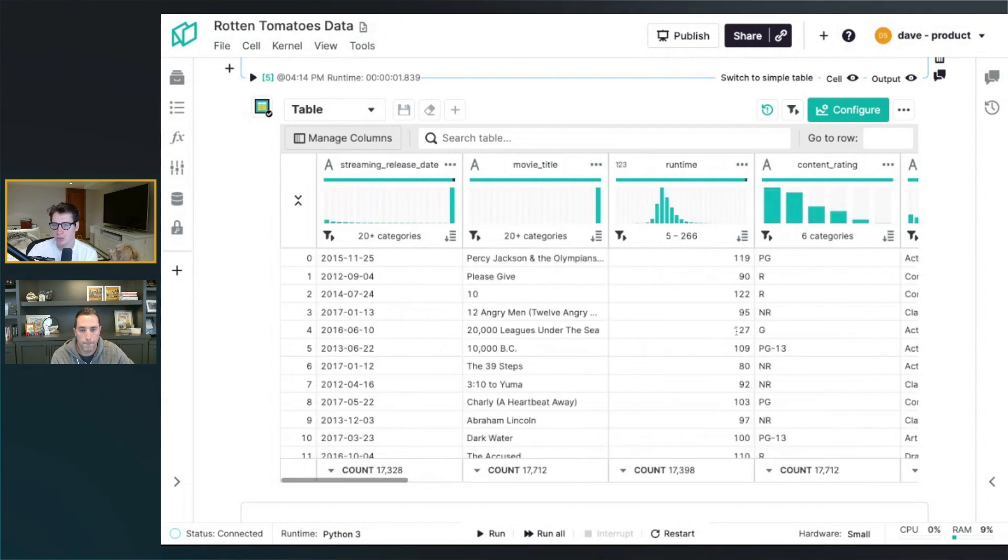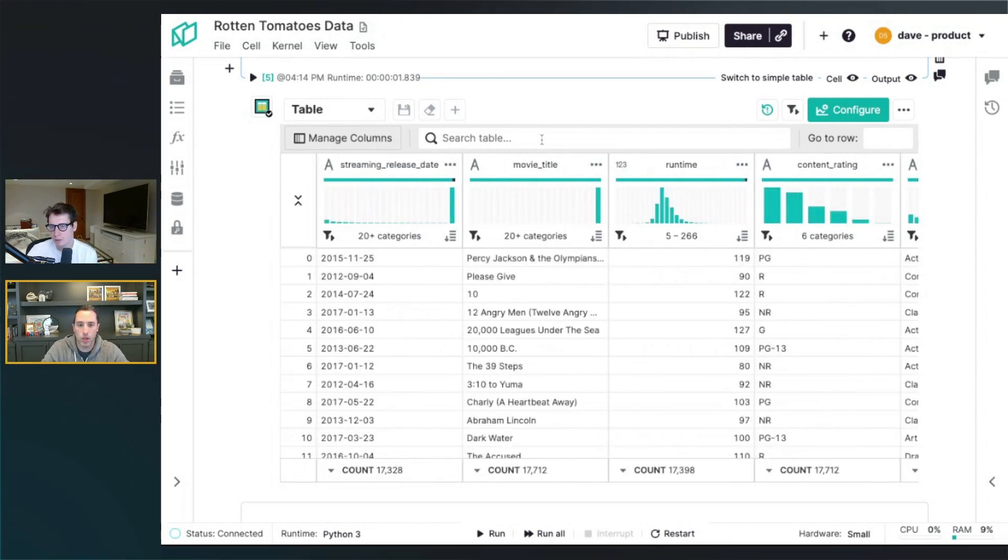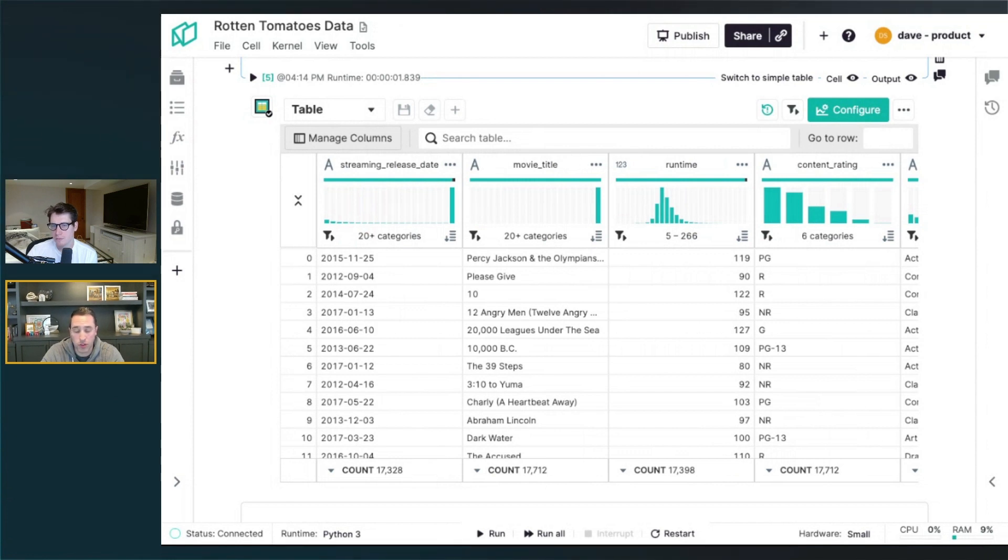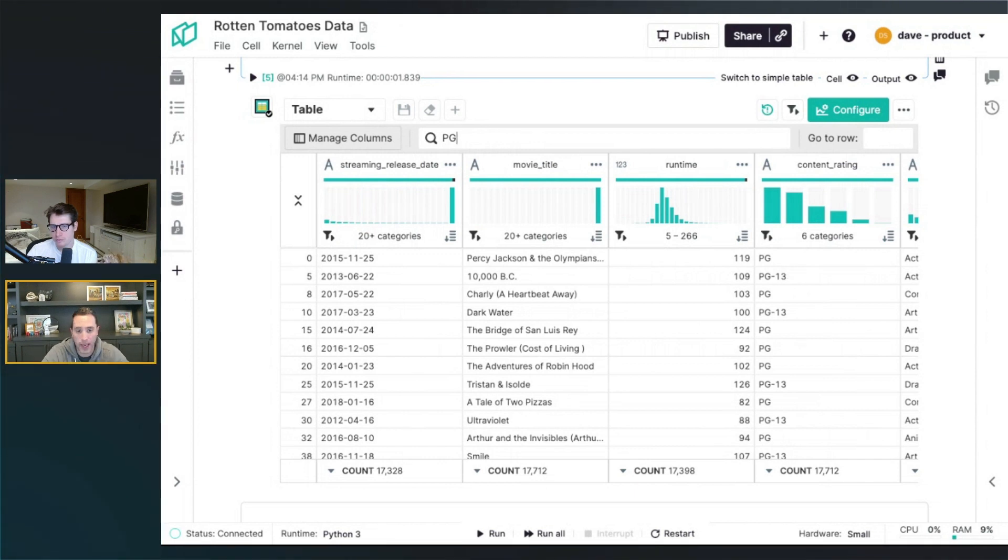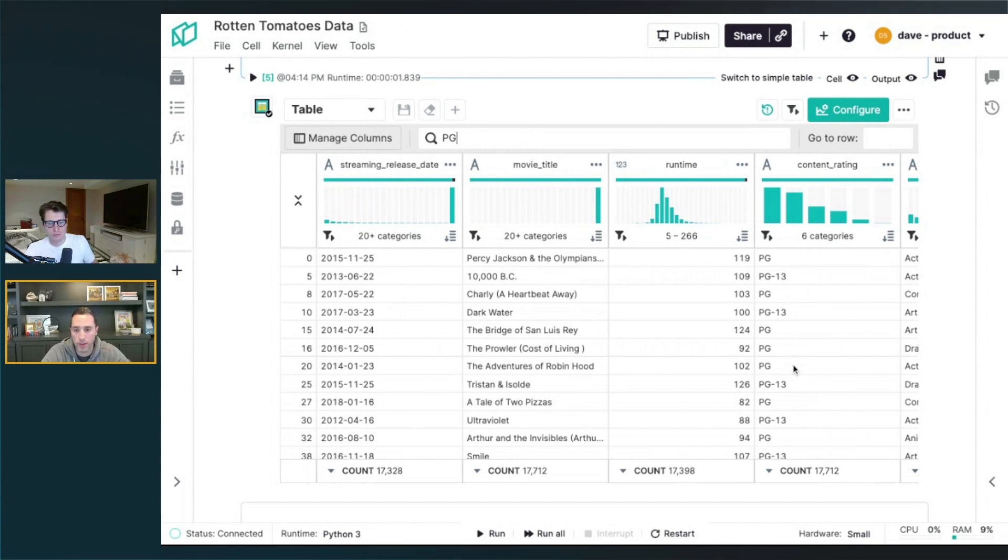And you can also search. The other way you can get started with searching is just a straight search bar, which is filtering down the table below. I can type in the word PG there and it's filtering on any row on any column that has the word PG in it. You can see the content rating filtered on there, but it would hit any other fields there as well.